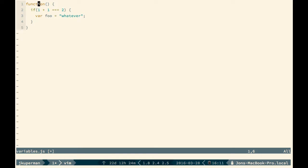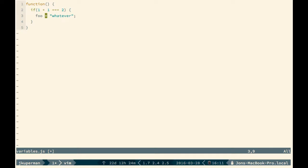And then the other thing that's tricky about these function scopes is that if you forget the var keyword and you just declare foo like this and you don't have strict mode on, foo will keep bouncing up until it hits the window or the global object. And then you have global scope. So previously, those were really the only two scopes that we had in JavaScript: function scope when you declare it with var or global scope if you don't declare var or if you pin something to the global.